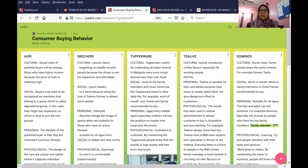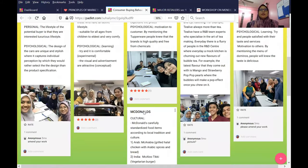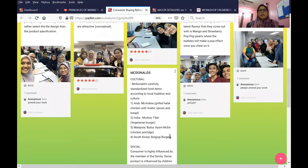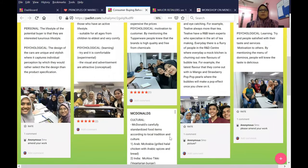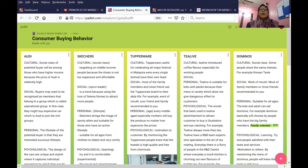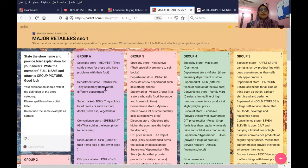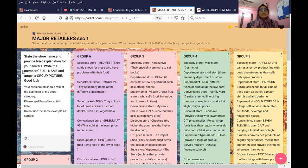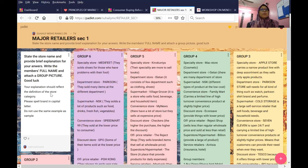They have to explain and put pictures. The same thing here - I ask them to state the store name and provide brief explanation. Write the full names of members and attach the picture. The explanation should reflect the definition of the store category. Spell the brand in capital letters. Do not use the same example.